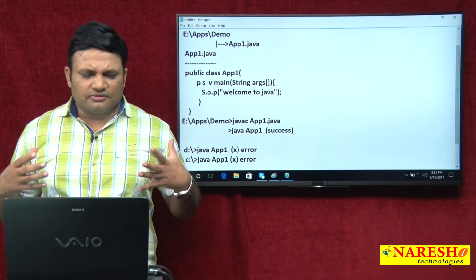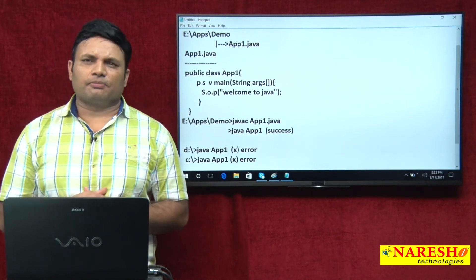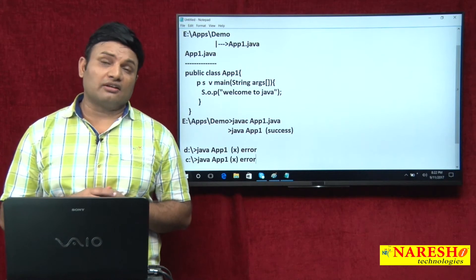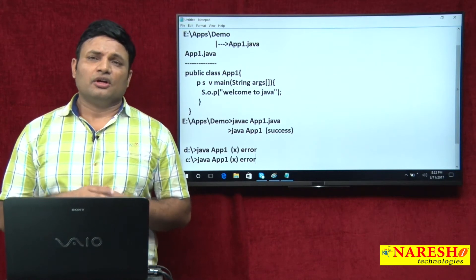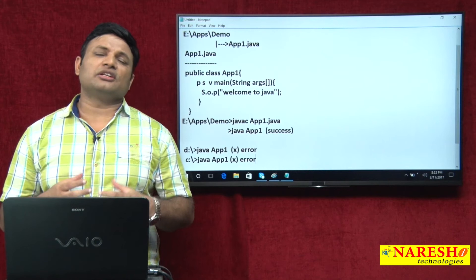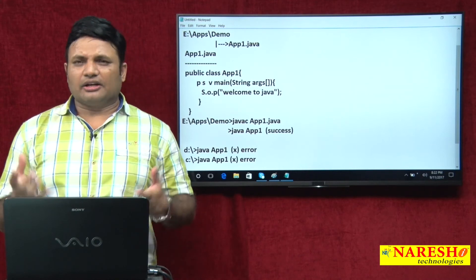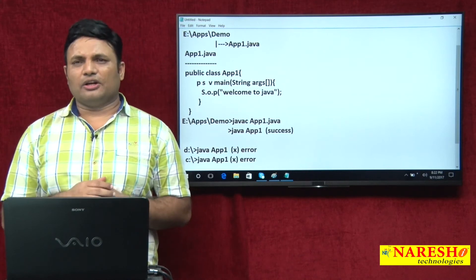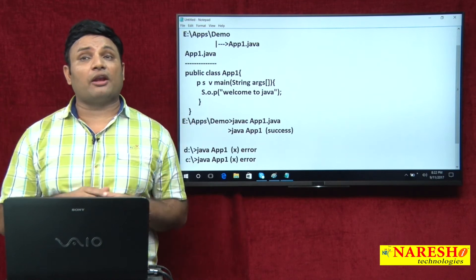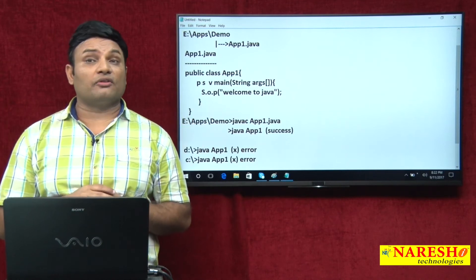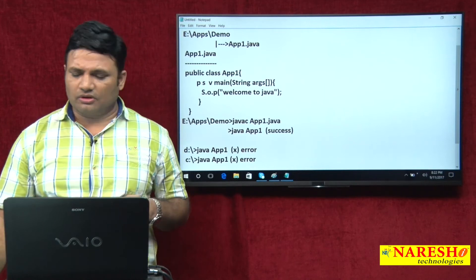For that purpose, we have to take the support of the CLASSPATH environment variable. You just add the location of the dot class file — our application's related dot class file location — to the CLASSPATH environment variable.